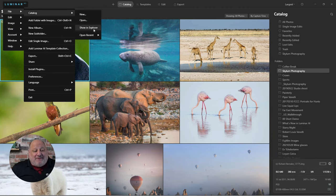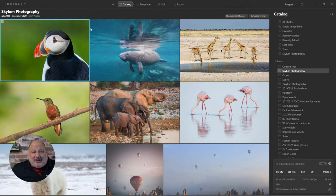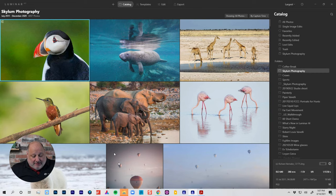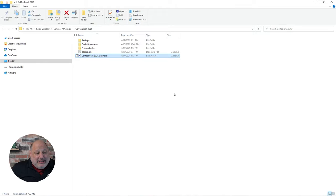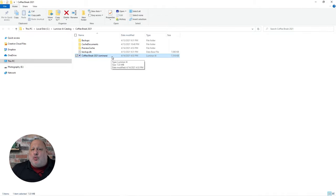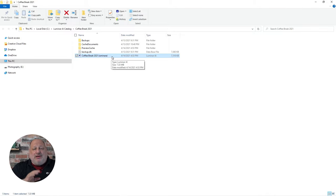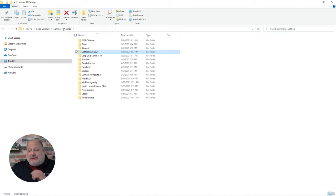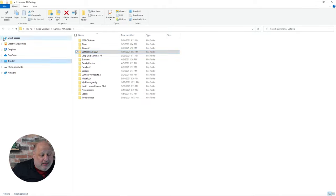Best practice: from the File menu go to Catalog, then Show in Explorer or Show in Finder. It will open your Explorer or Finder and show you the catalog file — for example, Coffee Break 2021. That right there is one of the most important files for Luminar. If the program crashes, you can re-download Luminar from the website, but this file stores all of your edits. Typically it's stored in your Pictures folder by default.